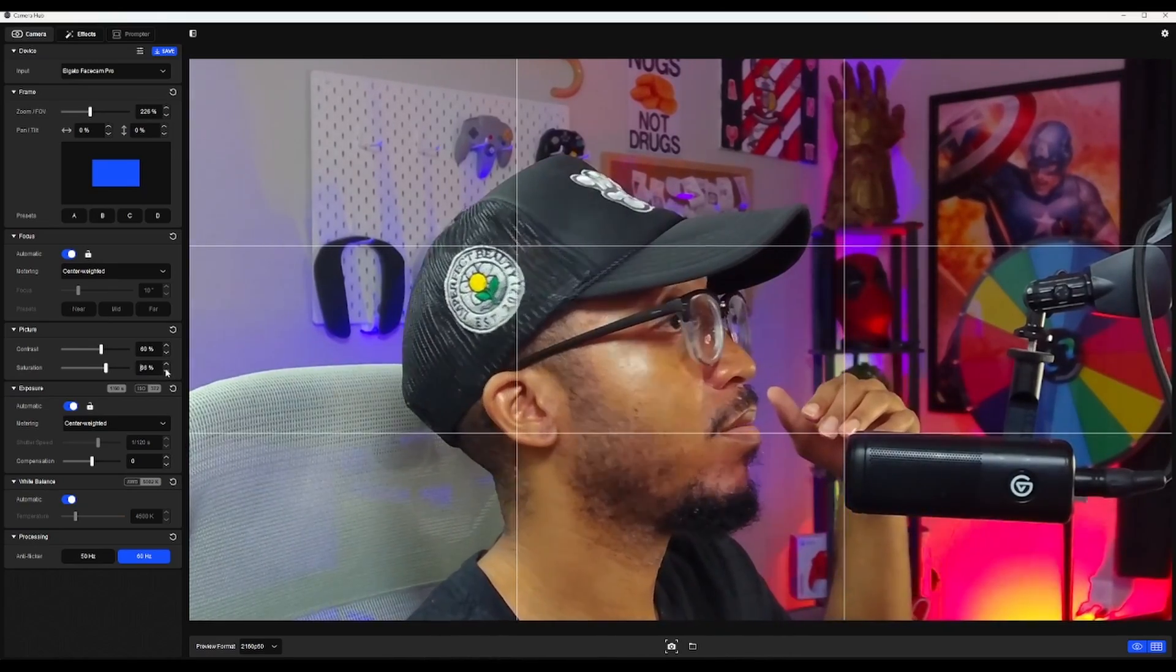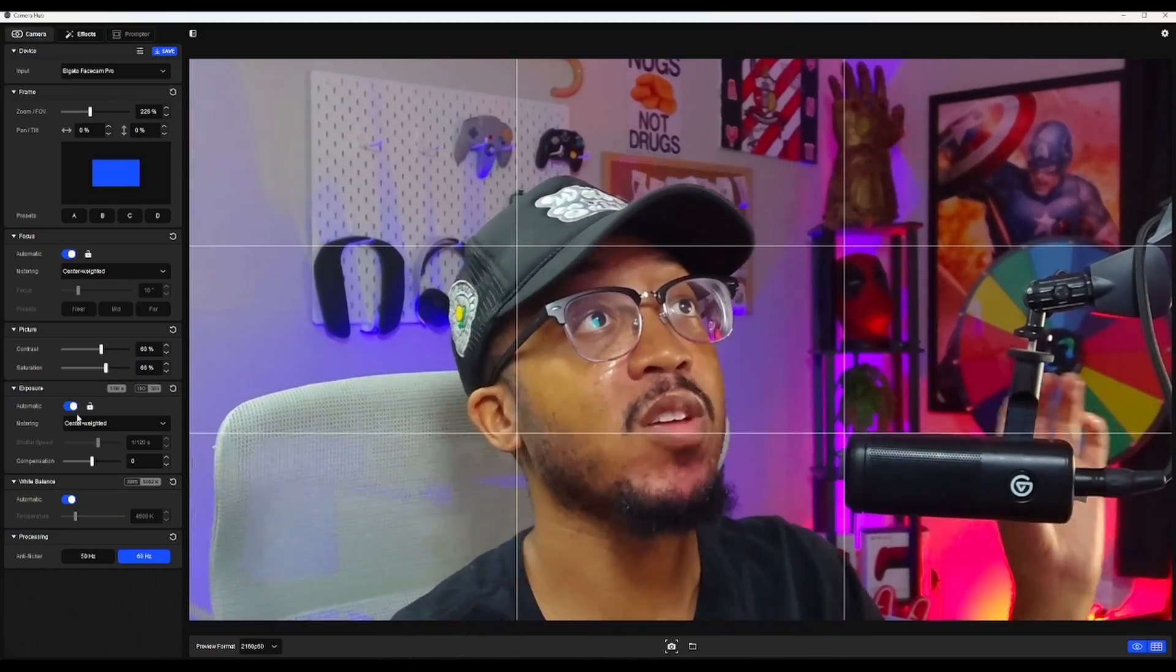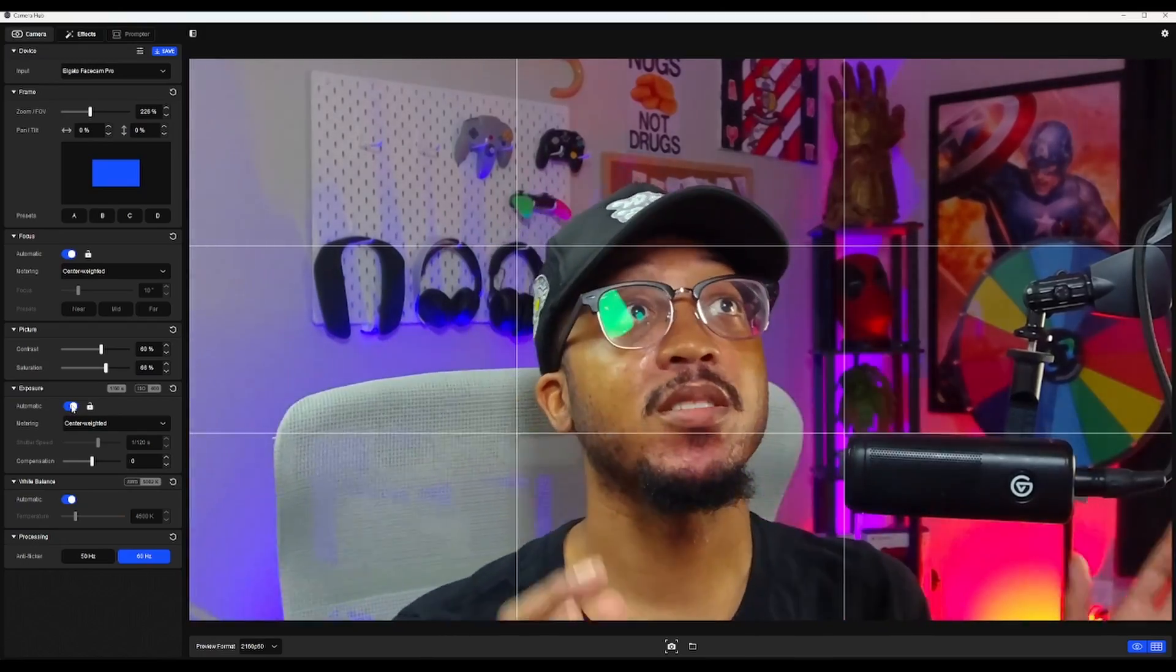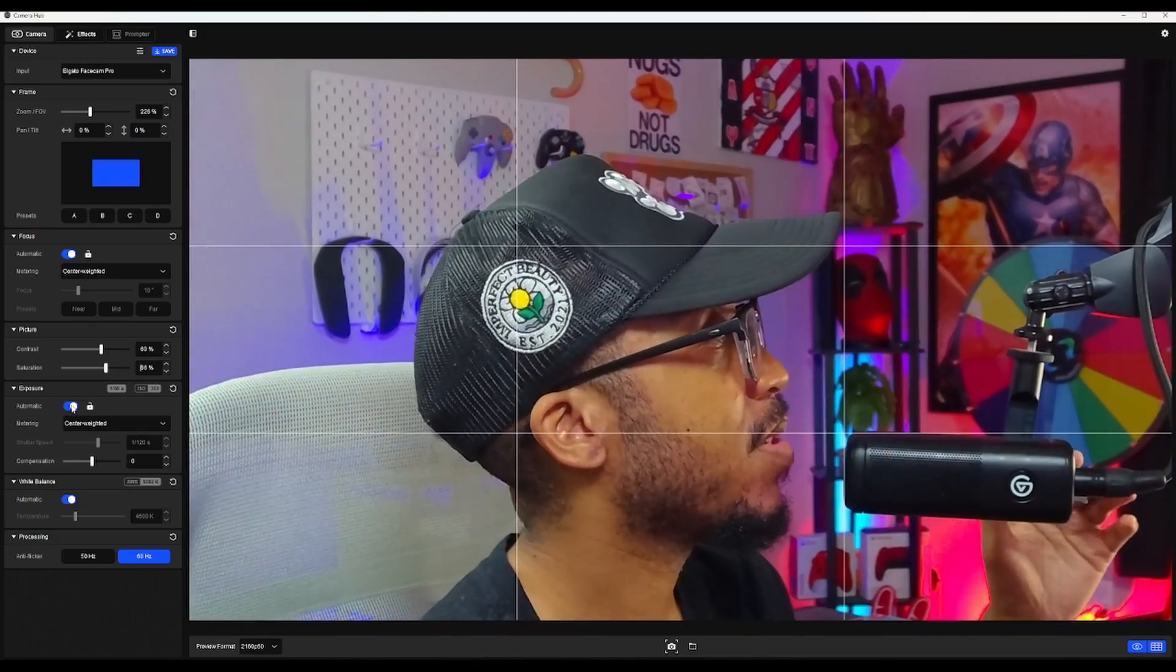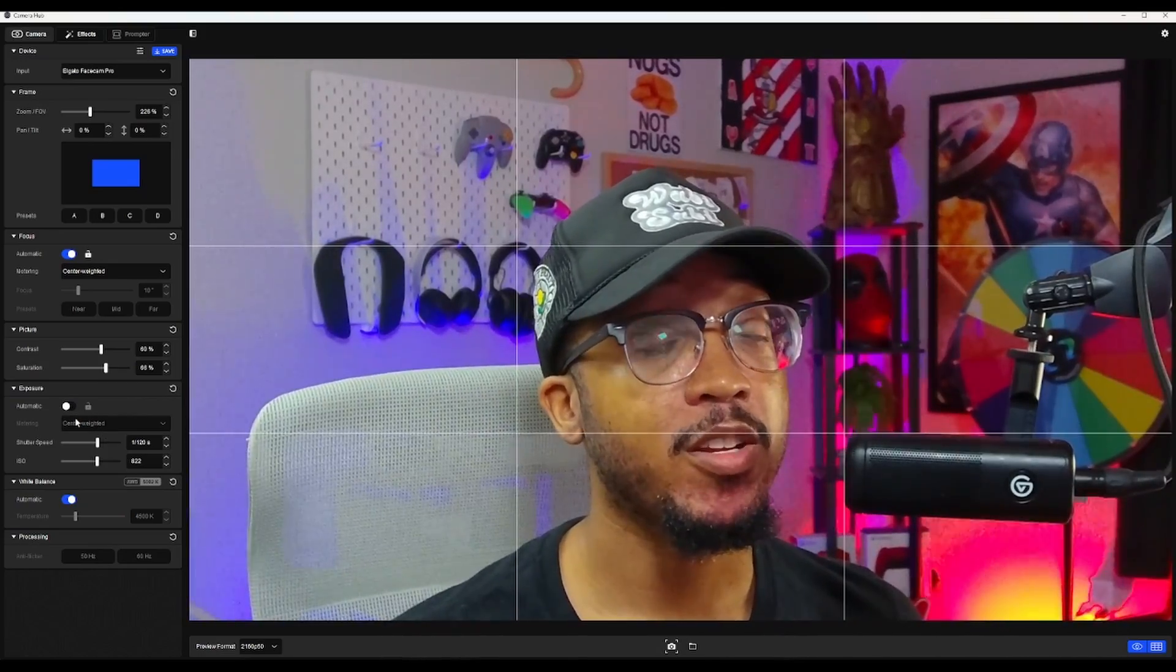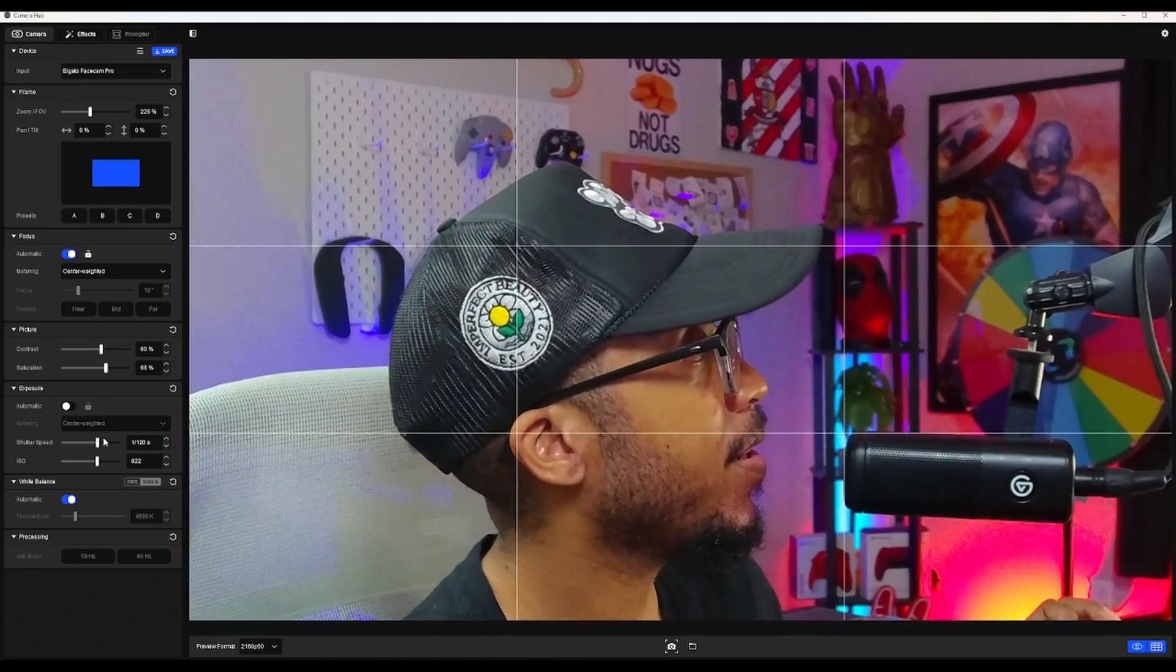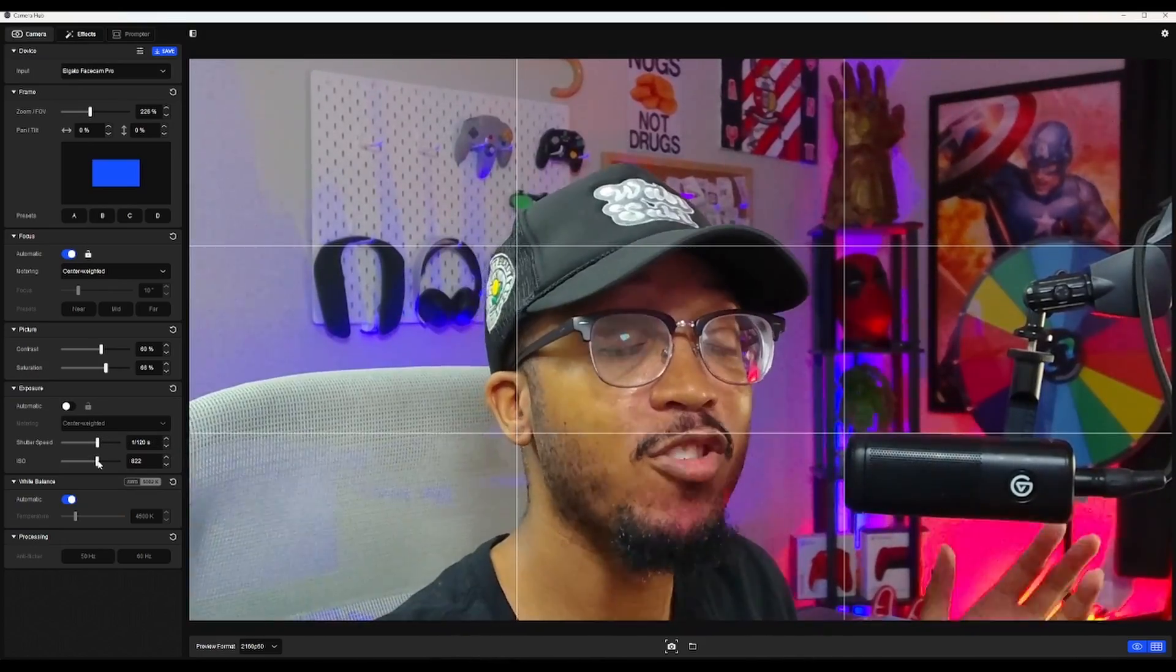And then our exposure is really where you're gonna get your money. I have it on automatic which looks decent, but I think we can make this look better if we take some time and click off that auto. For your shutter speed, you usually want that to be double of whatever your frame rate is. So I'm shooting in 60 frames per second, so I want my shutter speed to be about 120 or more.